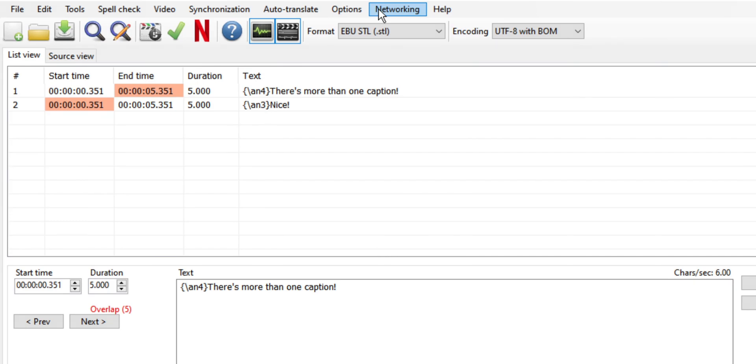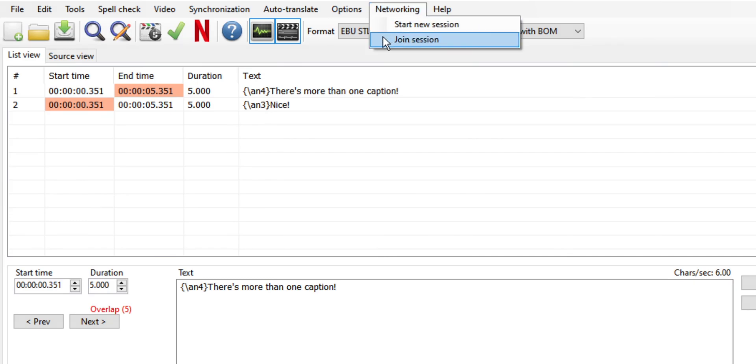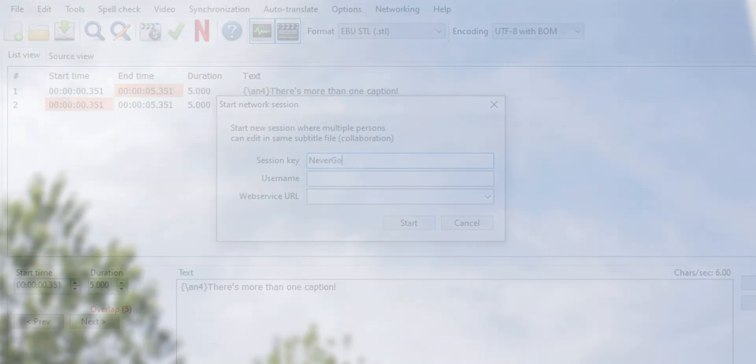The subtitle edit software has a feature where you can actually work with multiple people on the same caption file over the network. I don't know how well it works, but it's there and is pretty cool.